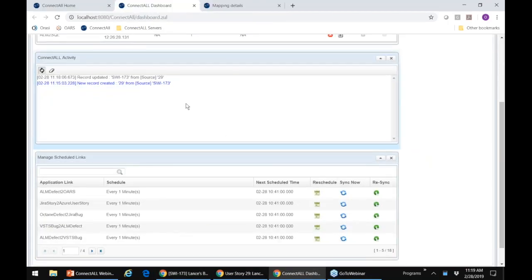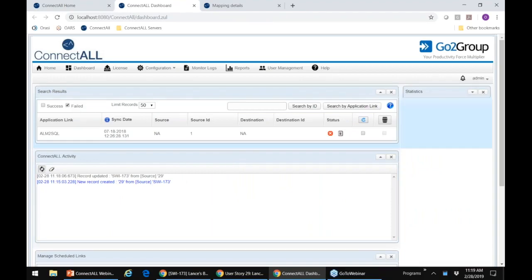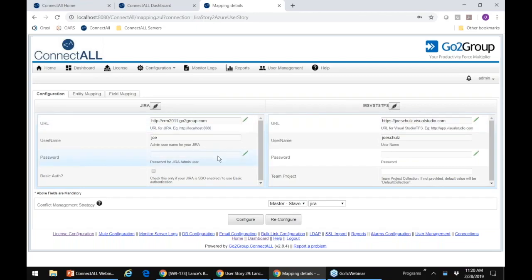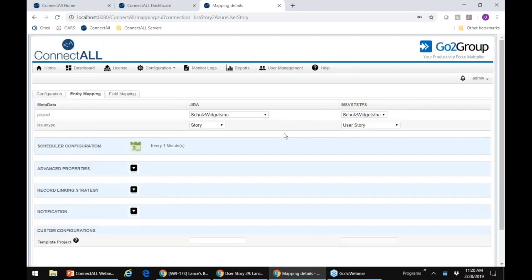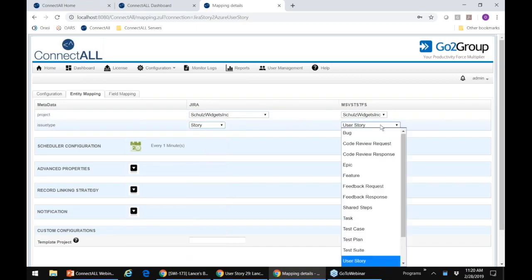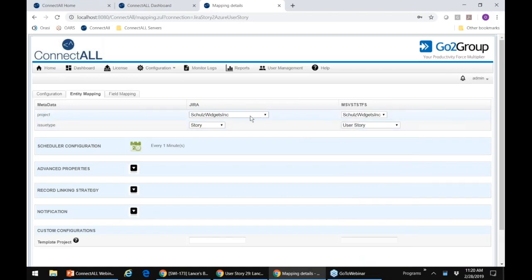That's really all there is to it — you turn on these links and they run in the background. There are three levels of detail that we map. First, a configuration level, where we identify the servers involved — you literally just identify the URL and the credentials to log in. Second, an entity level, where you tell ConnectALL which object type you want to link to, as well as the scope of the objects either by project, by custom filters, or both. In this example, stories from the Schultz Widgets project in Jira will flow down to the Azure DevOps environment as a user story.